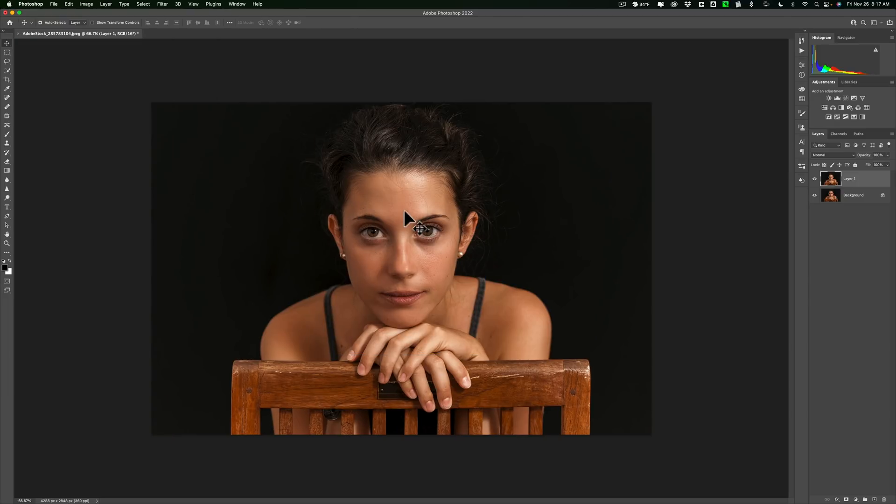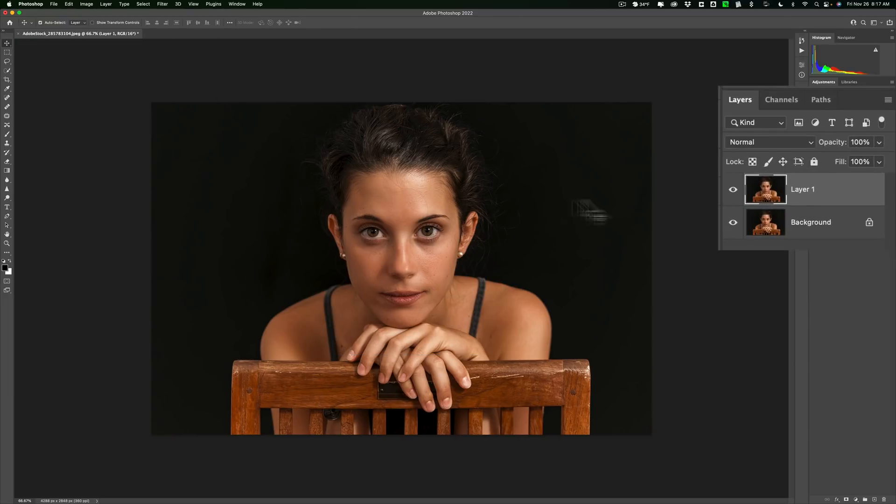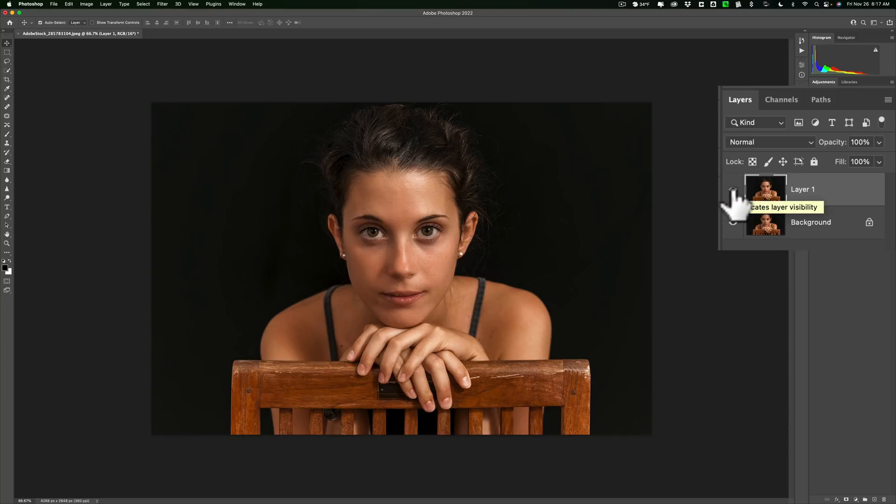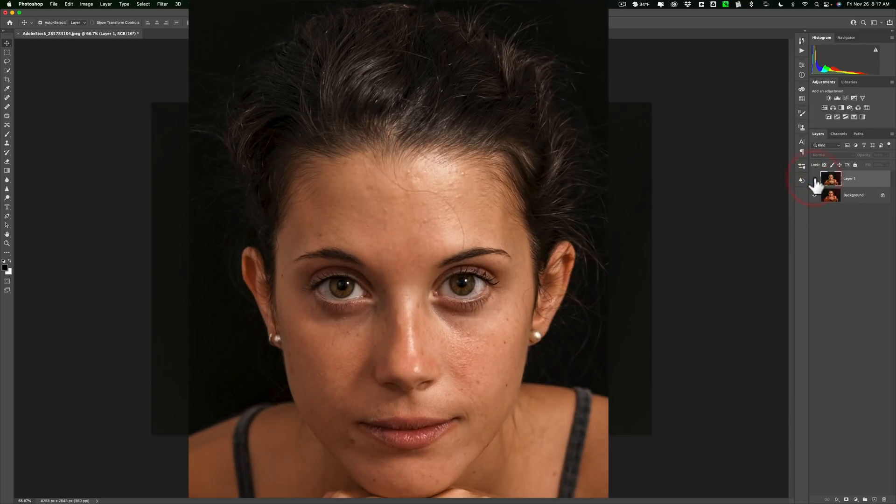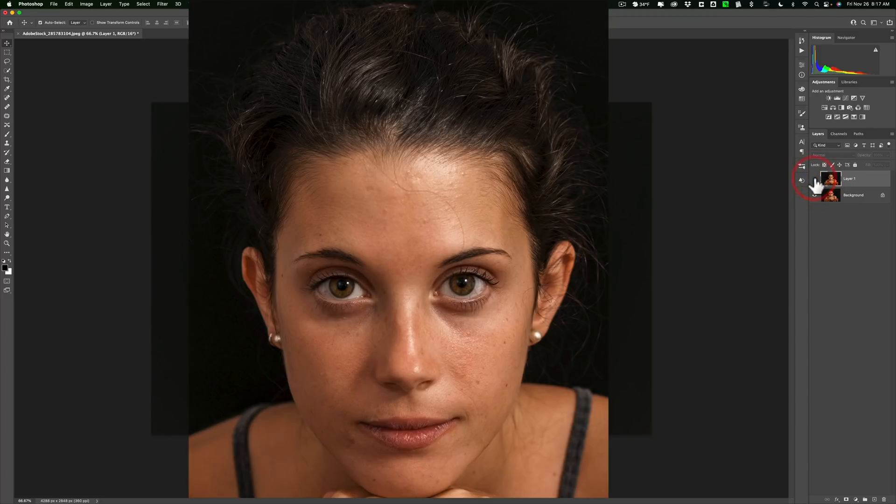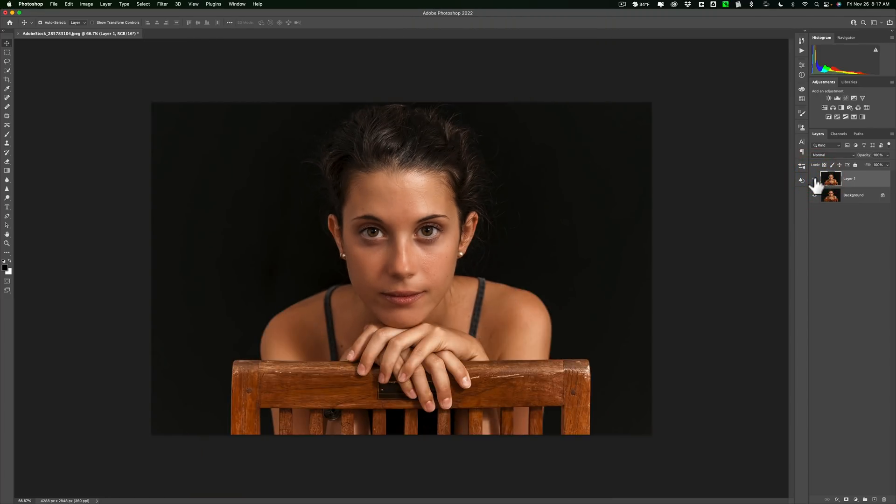And you'll see once it opens back up into Photoshop proper, I have two layers now. I have the new layer on top. That's our smooth skin layer. There's before, and there's after. There's before, and there's after. So it really did a good job.